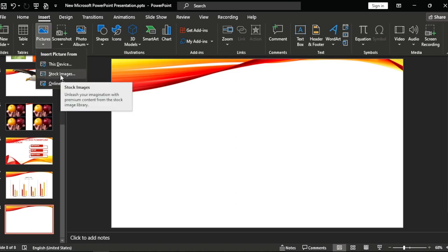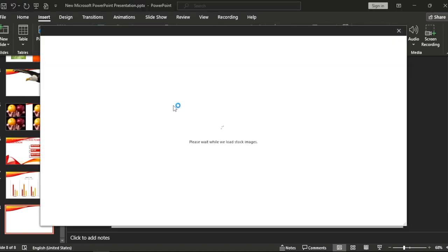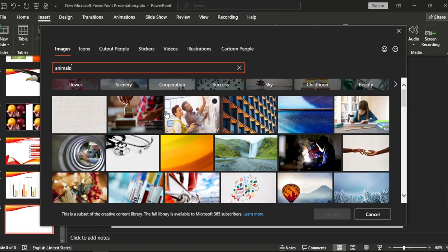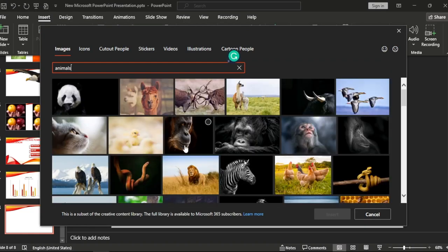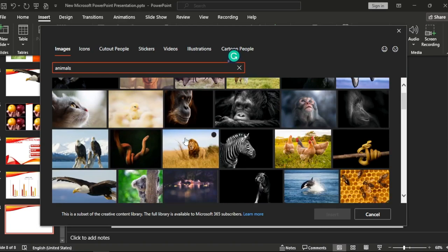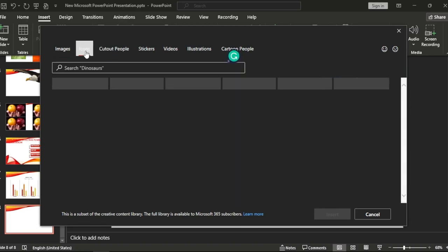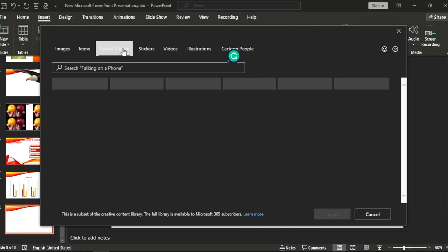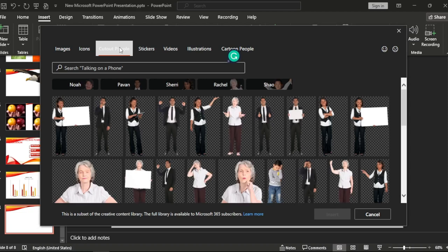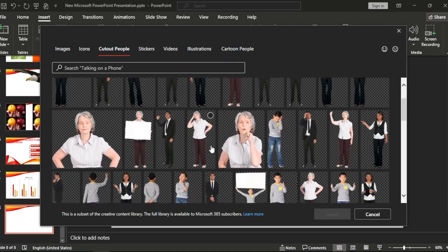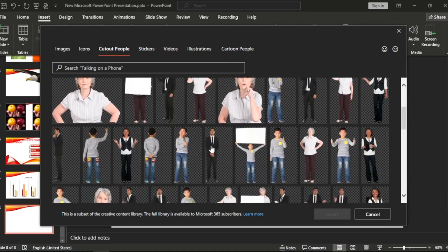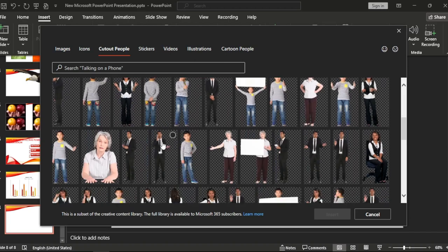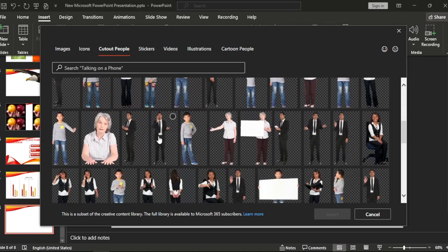Okay, let's choose a picture. Okay, there's other choices: icons and cut out people. You can get a professional cut out picture, something like this. Okay, let's choose it.